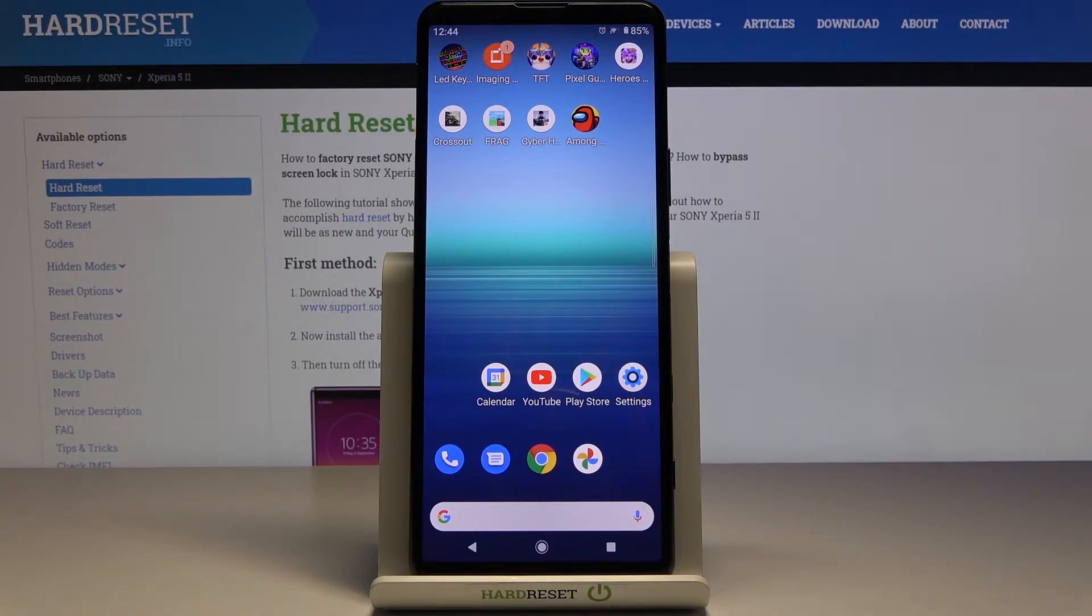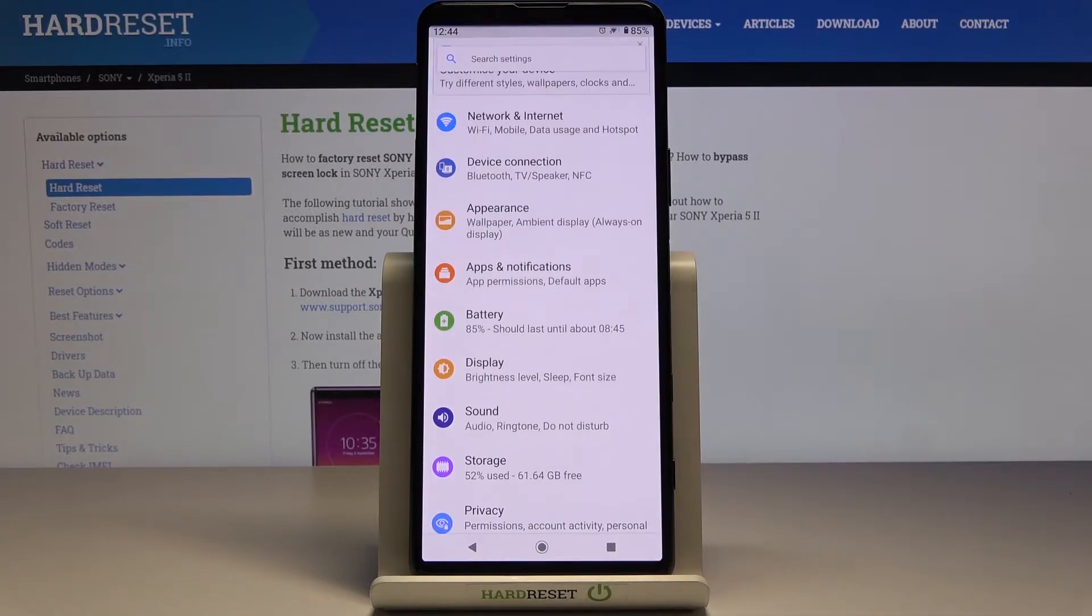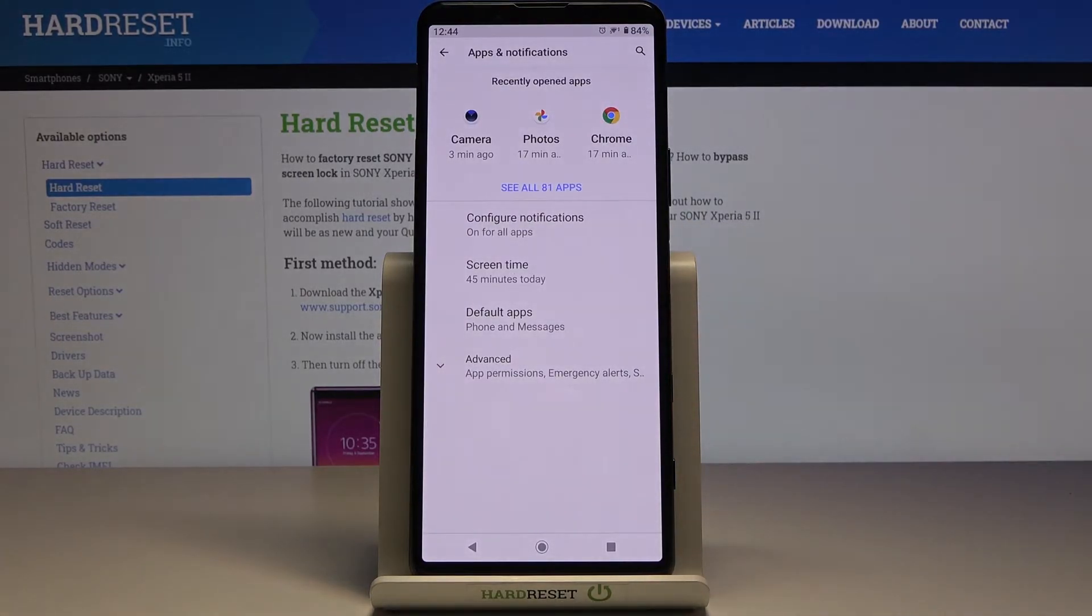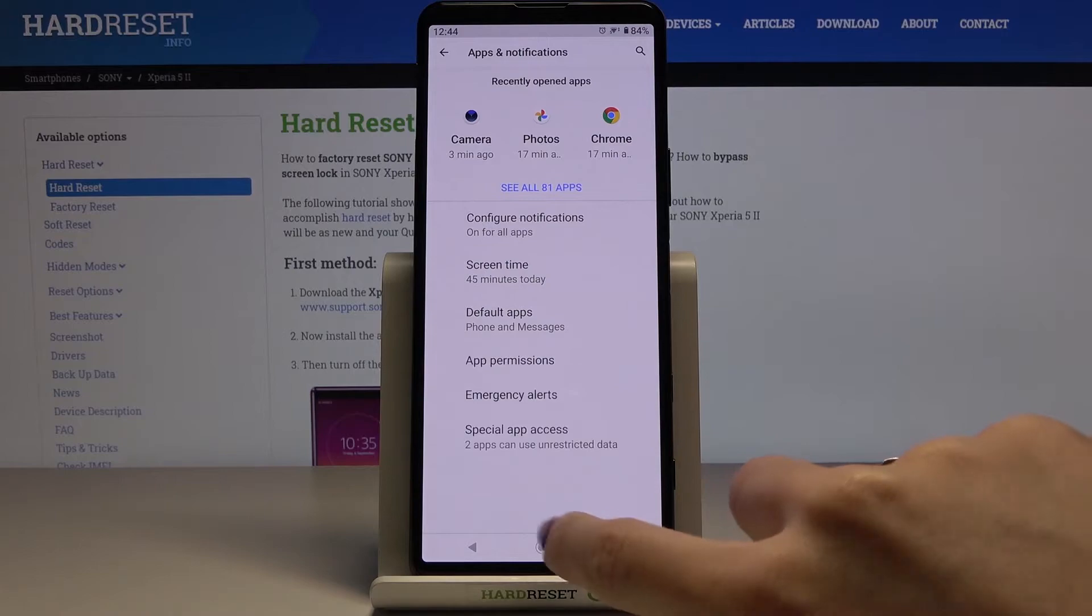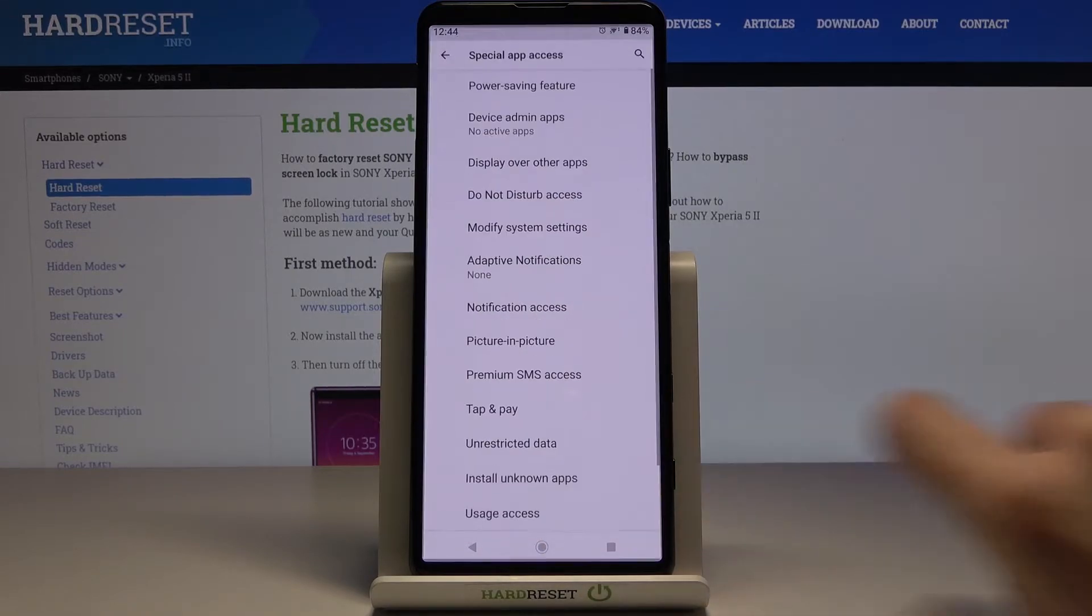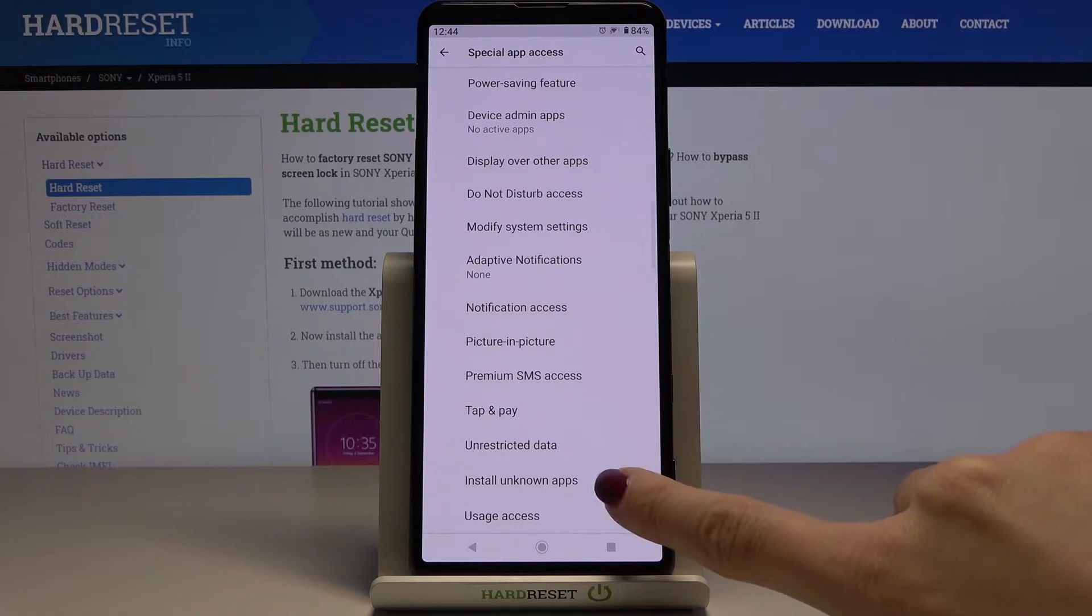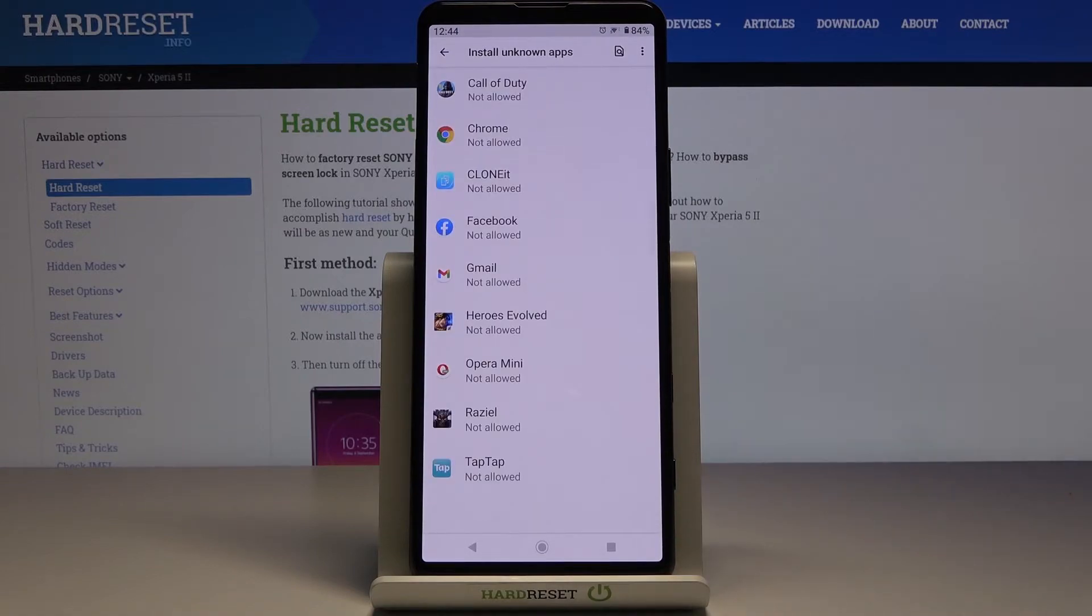At the very beginning you need to open the settings, then reach apps and notifications, and here we go to the advanced. Select special app access, and here you should click on install unknown apps.